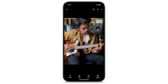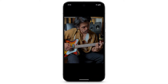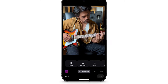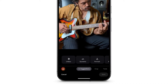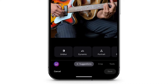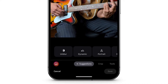Tap Edit. Google Photos will give you options to edit your photo, including relevant suggestions. To use an AI-powered editing tool, at the bottom left, tap the Magic Editor icon.